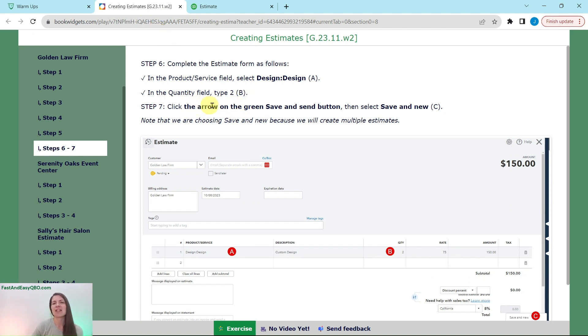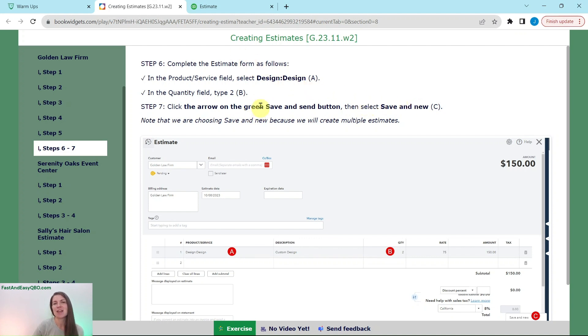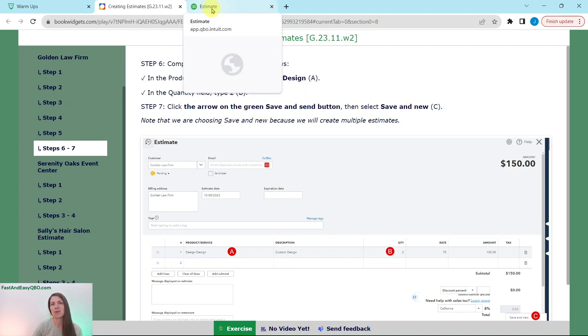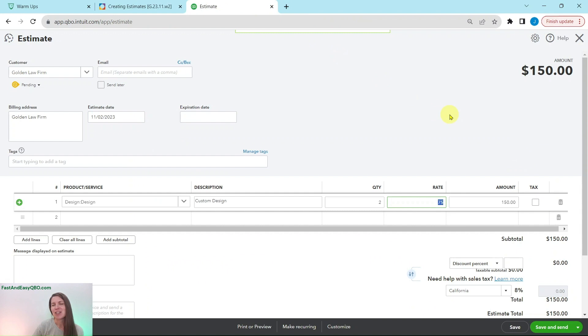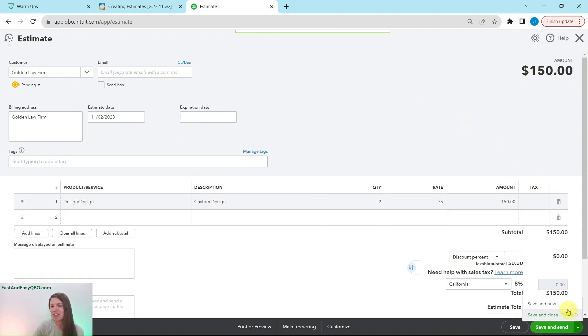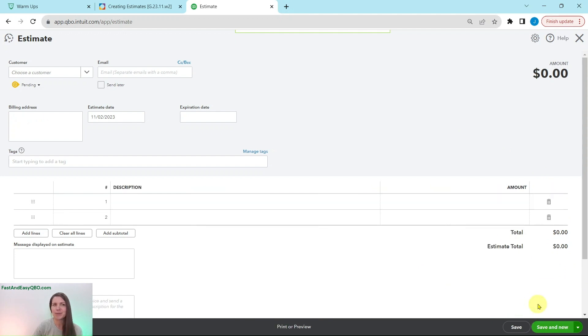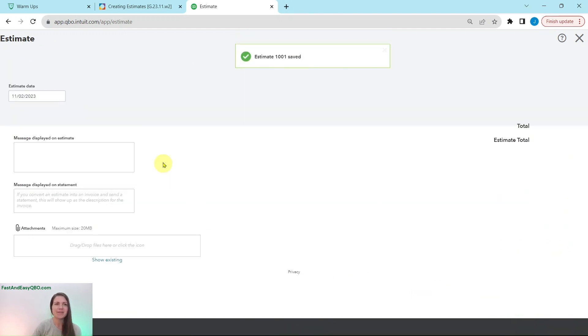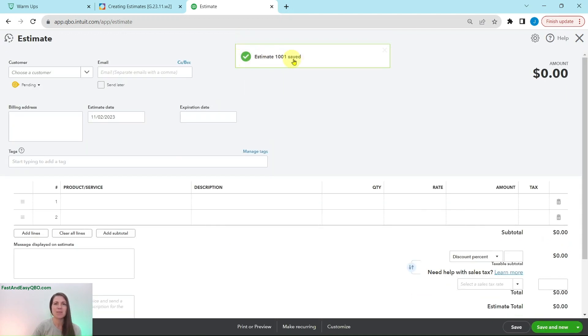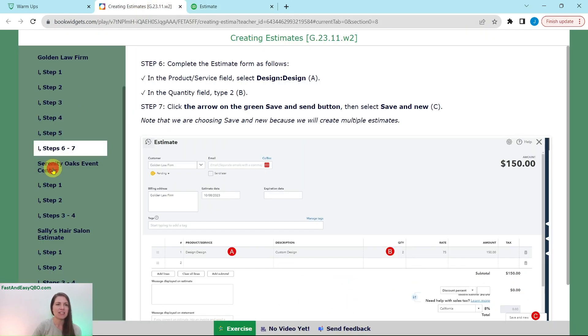Now we are going to click on the arrow next to the save and send button. We're going to click on save and new. And that is because we are going to be creating multiple estimates. So let's just keep it on the same screen and make it much easier for us. Click on the little arrow down here and then click on save and new. And you will see the previous estimate was saved and a new one has appeared for us.